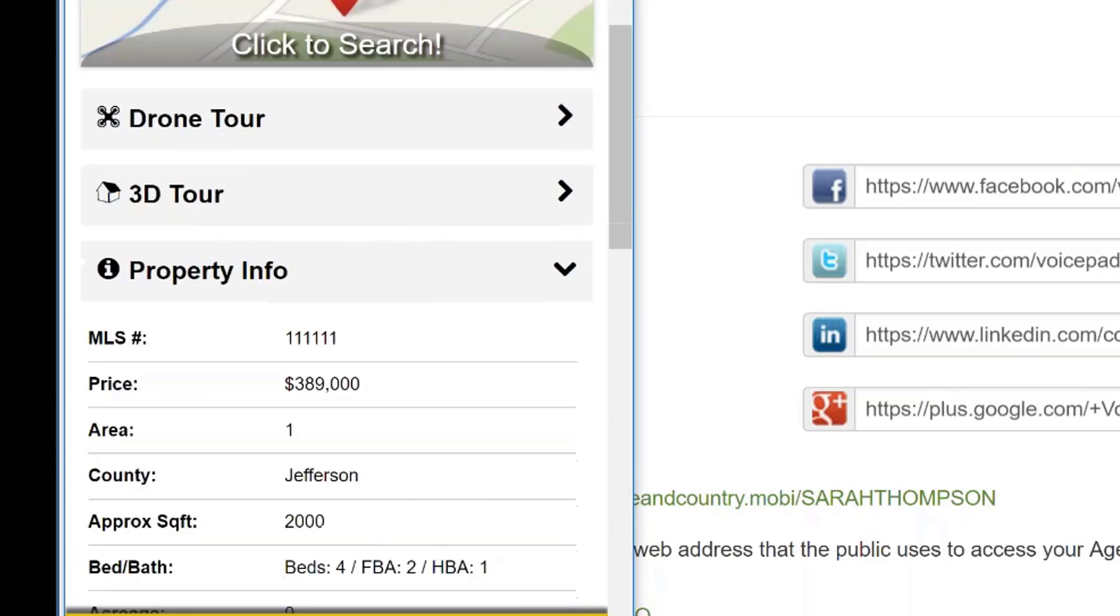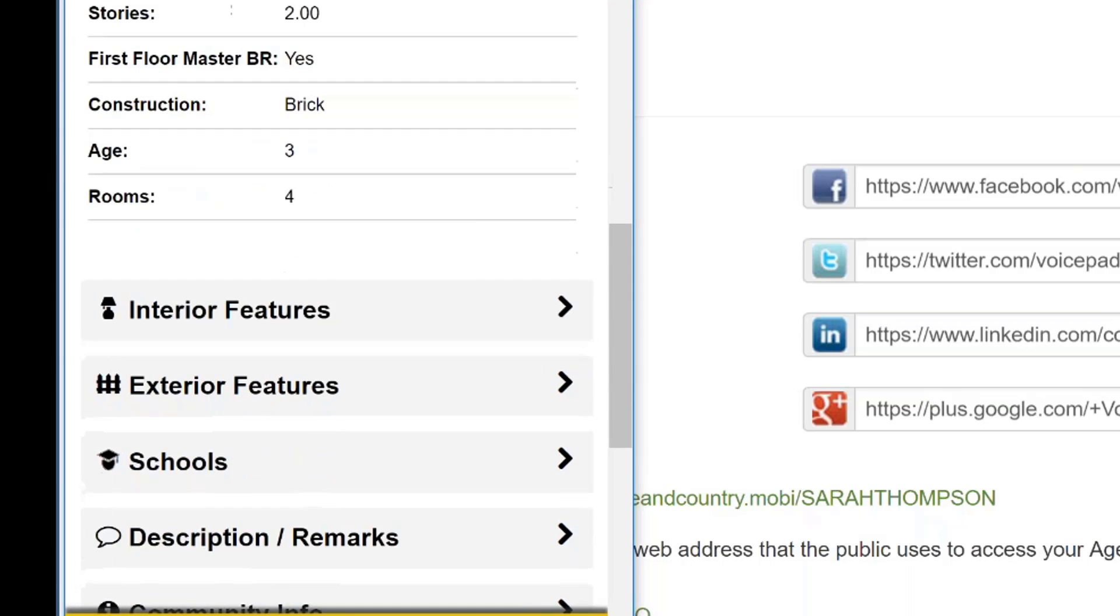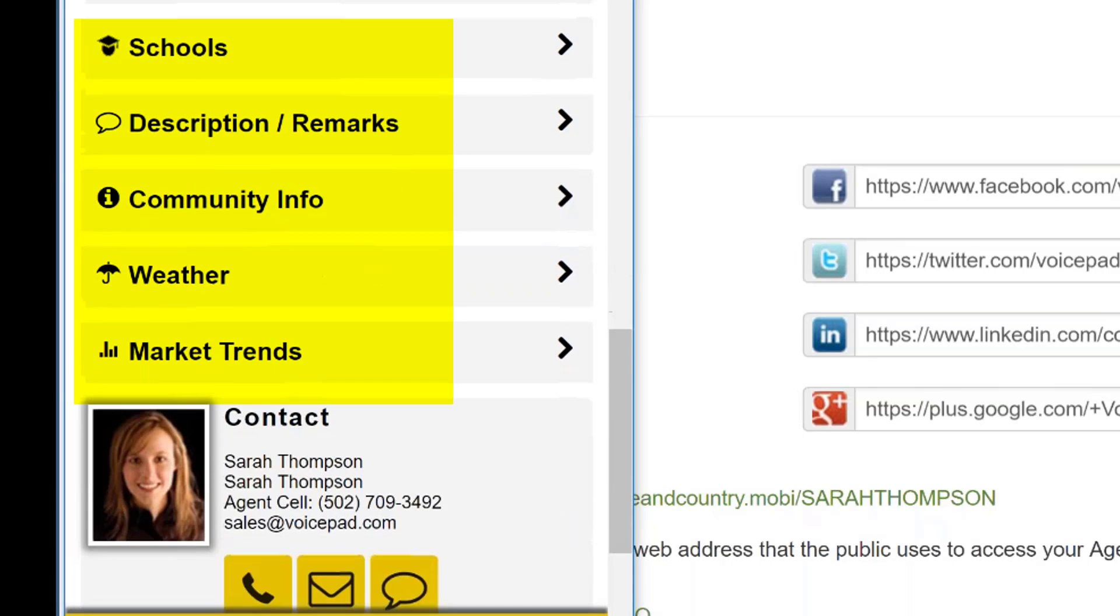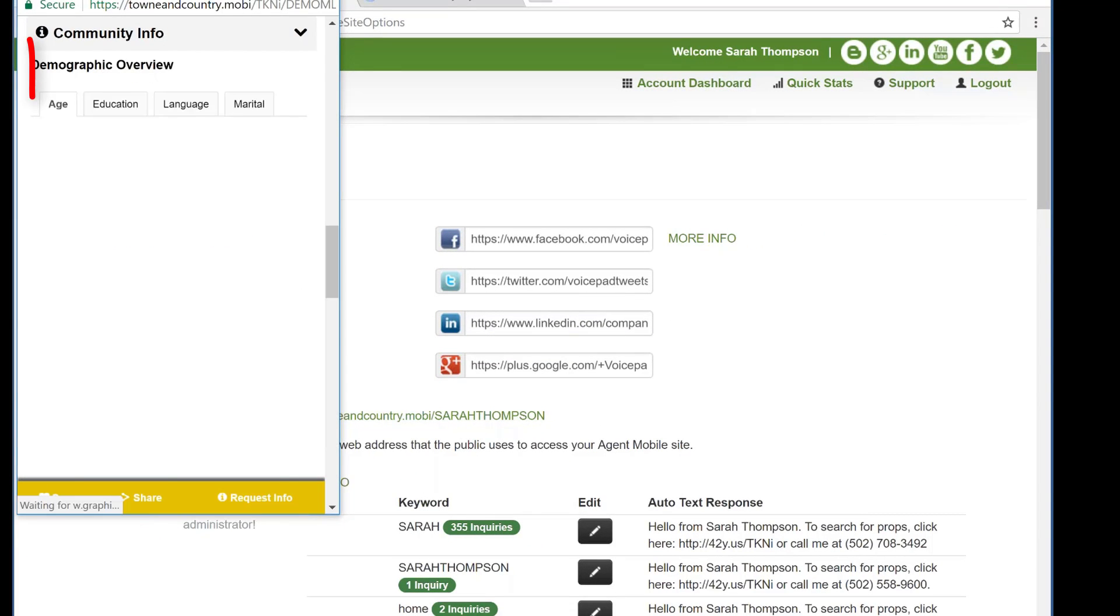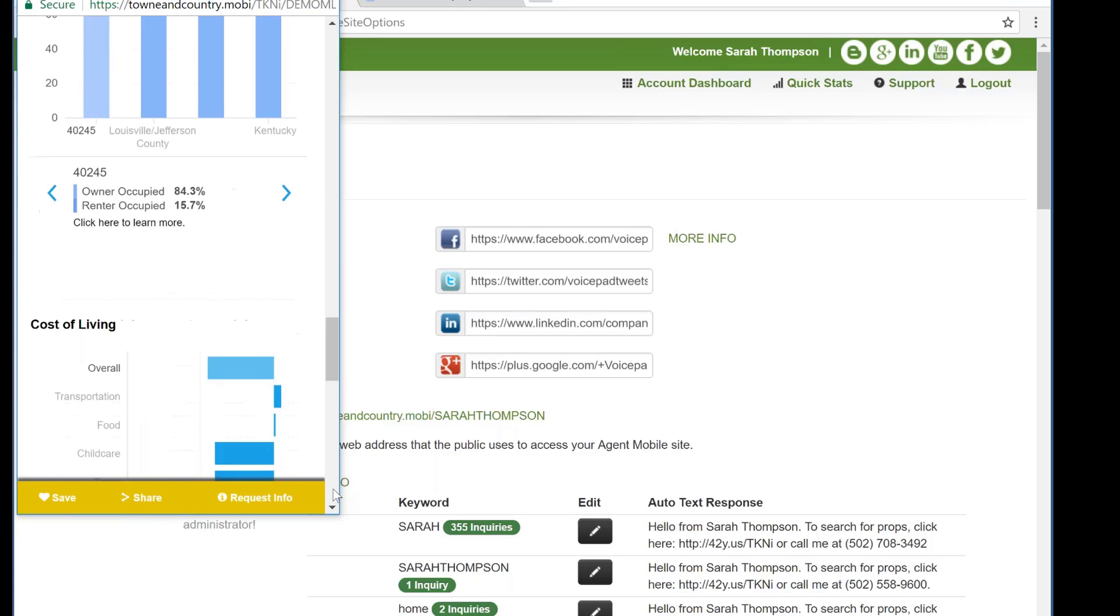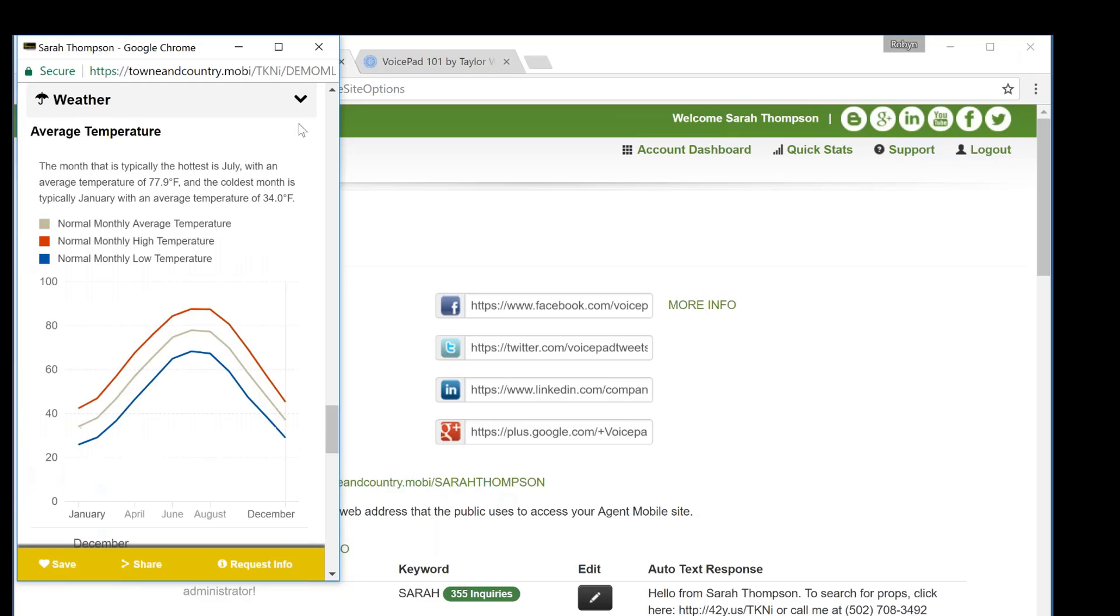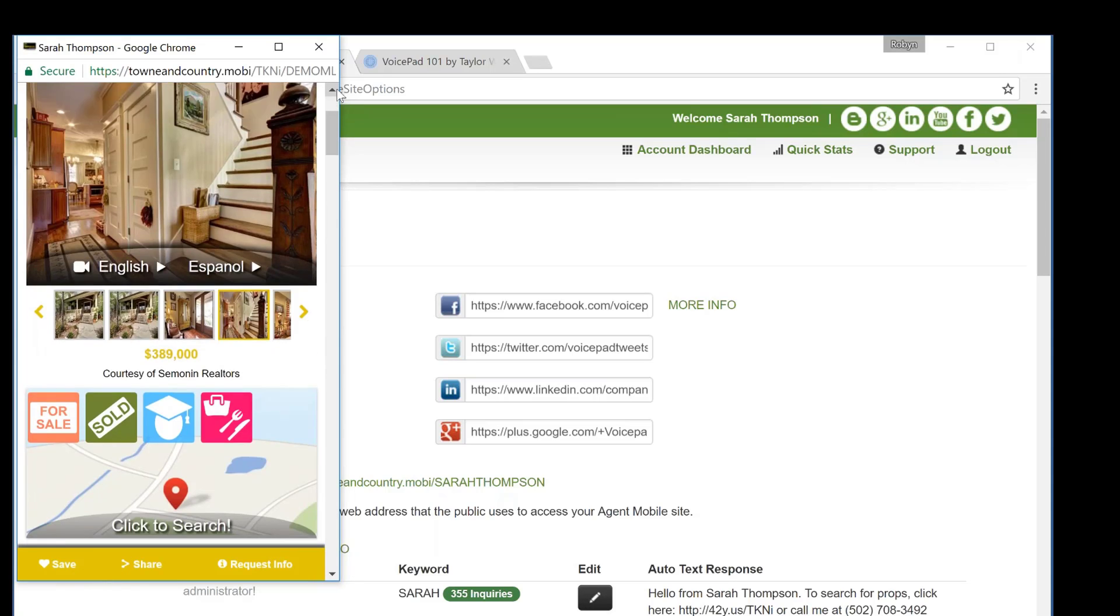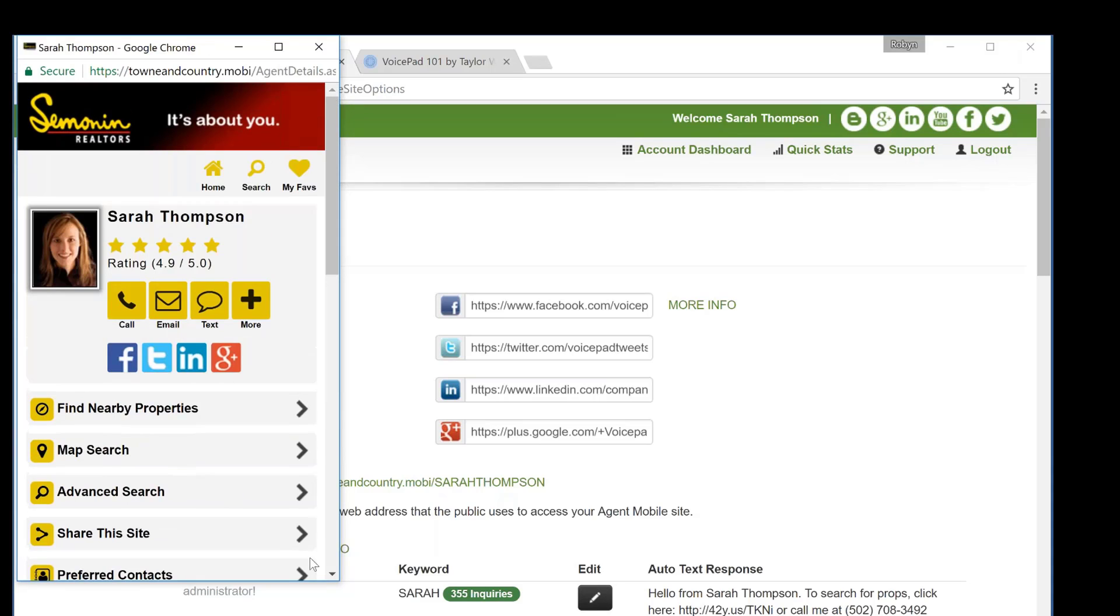All of this information is included on the map as well. If the listing has a drone or 3D tour, those will be appearing on the site as well. We have our property information, which is the information that you have entered into the MLS. We have interior, exterior, schools, descriptions and remarks. And then we have community info. This community info is going to have a demographic overview, a household ownership overview. We are also going to include the cost of living. This is great information, especially if you are working with a buyer who is not from the area. We have weather trends as well as the recent market trends.